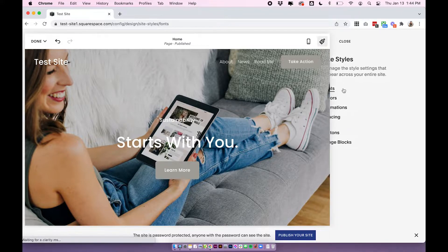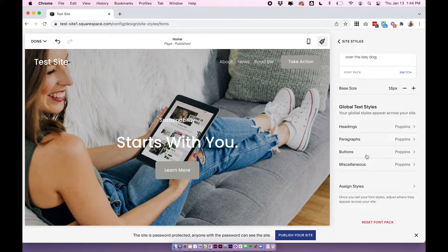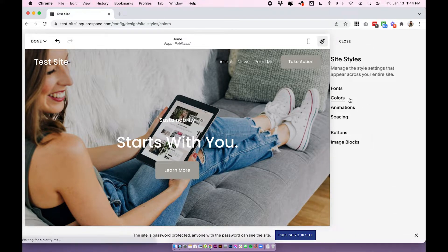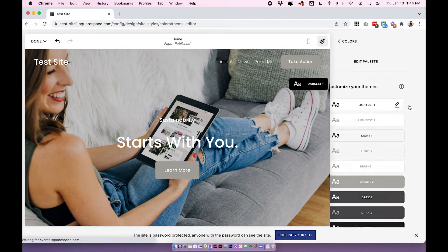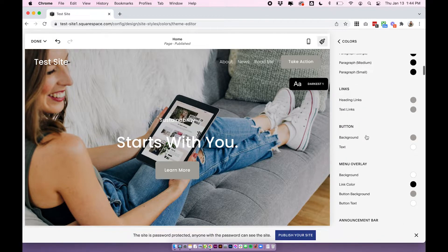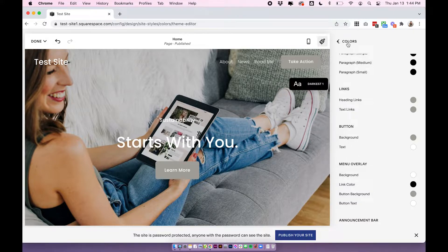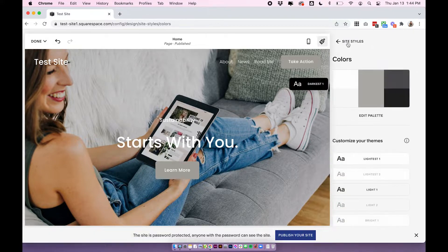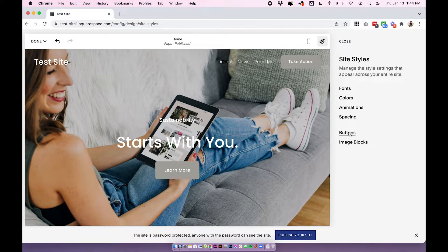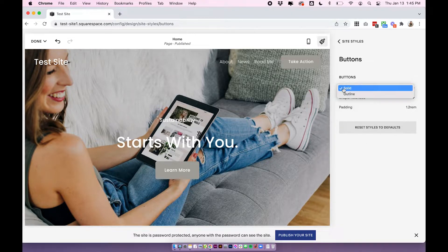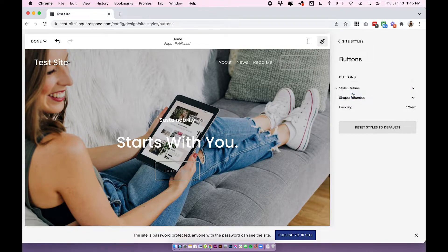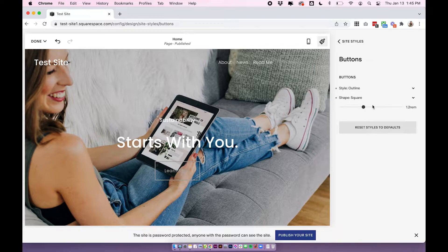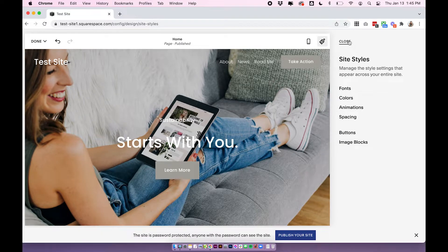So to change the font, you can do this under fonts, buttons. To change the colors, you can edit any of your color themes and then find the colors for the button background and text. And then to change the actual button style, you can do this under the buttons settings. And this is going to give you settings for solid or outlined different shapes. And you can also adjust the padding of your buttons and that's it for Squarespace 7.1.